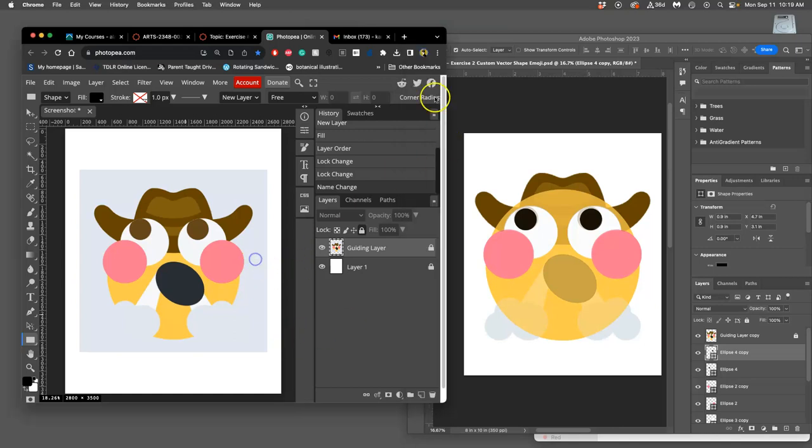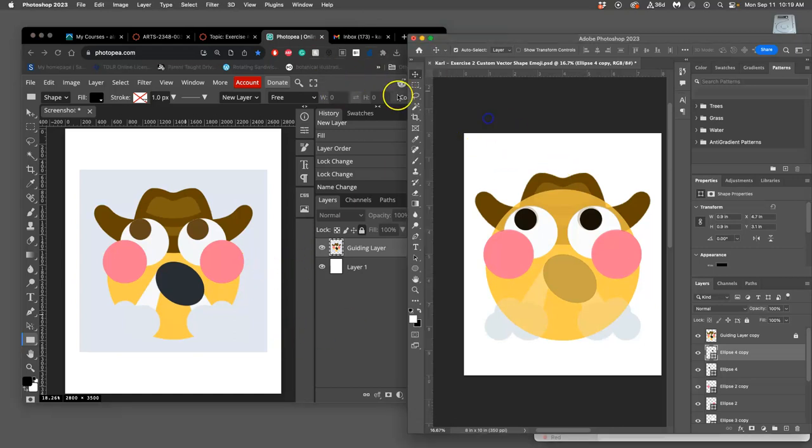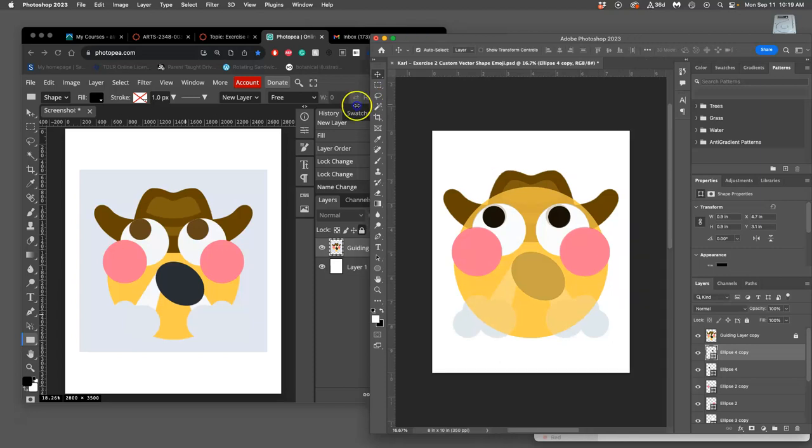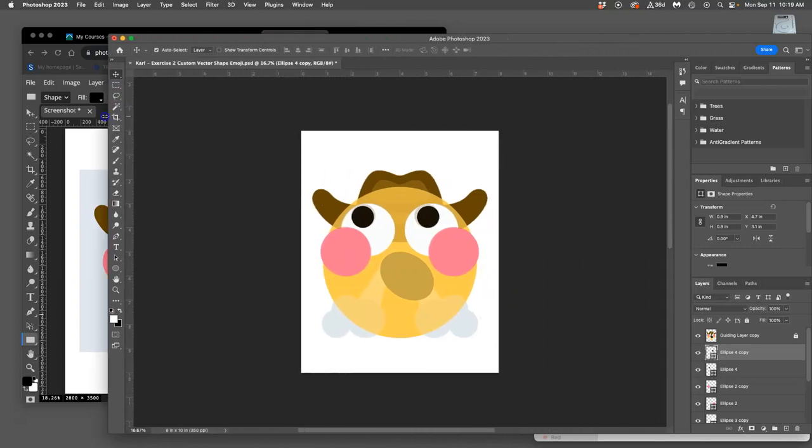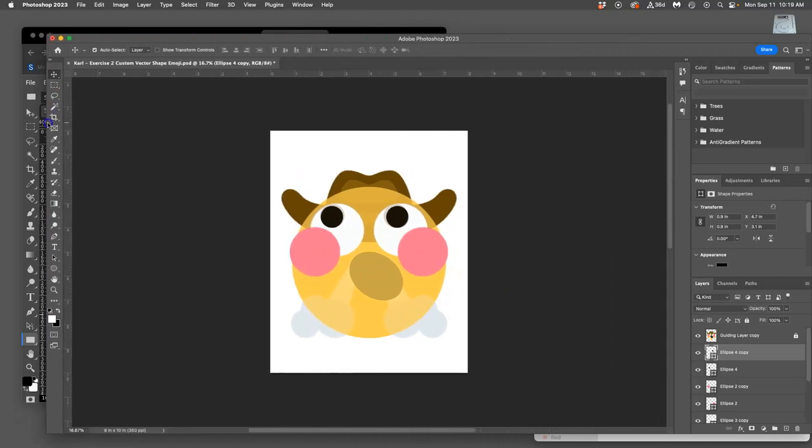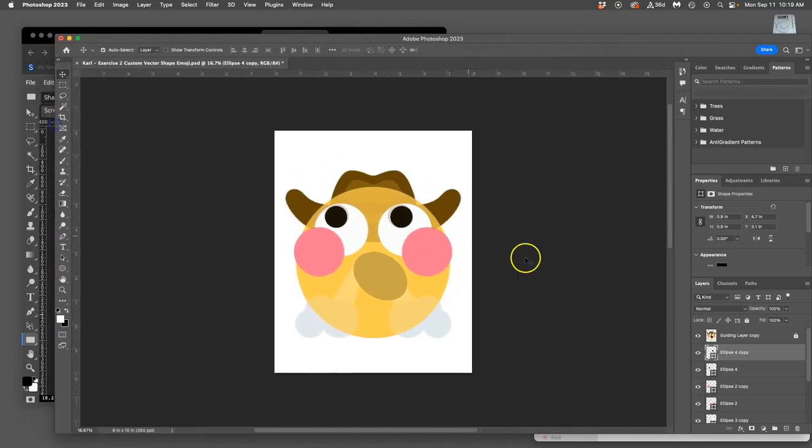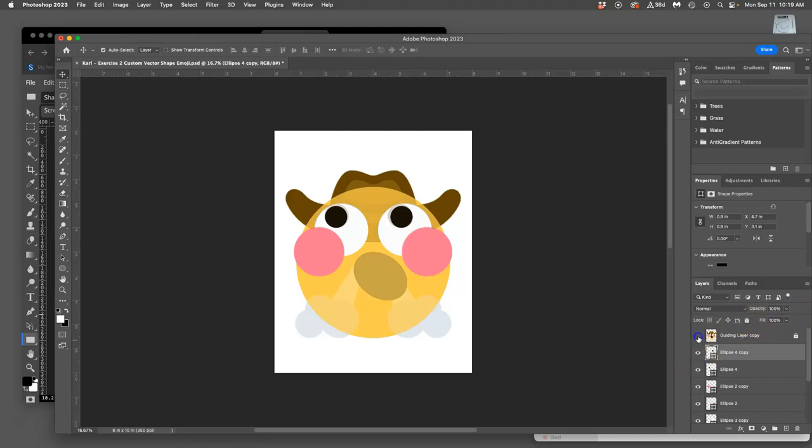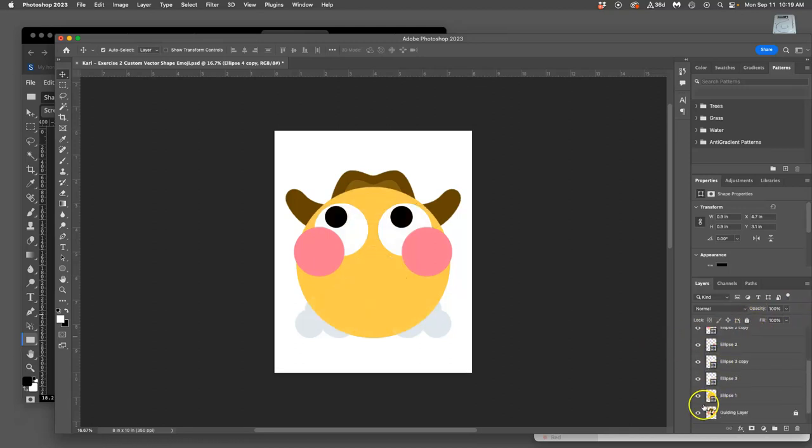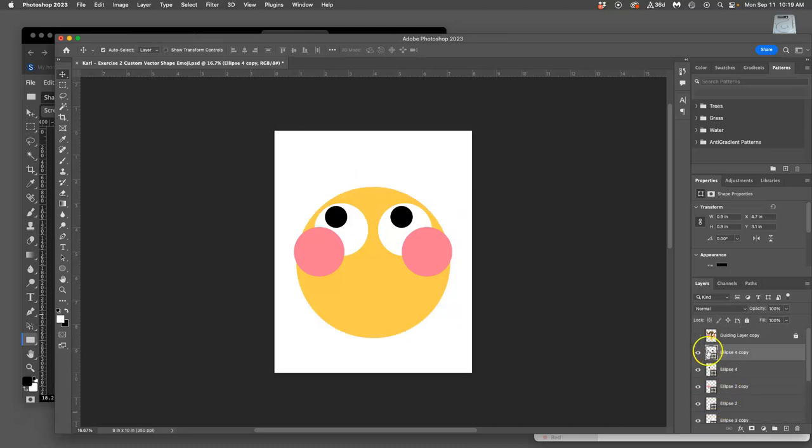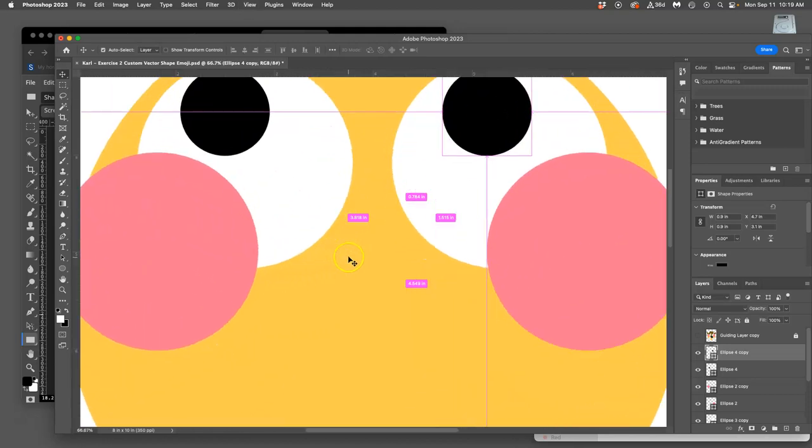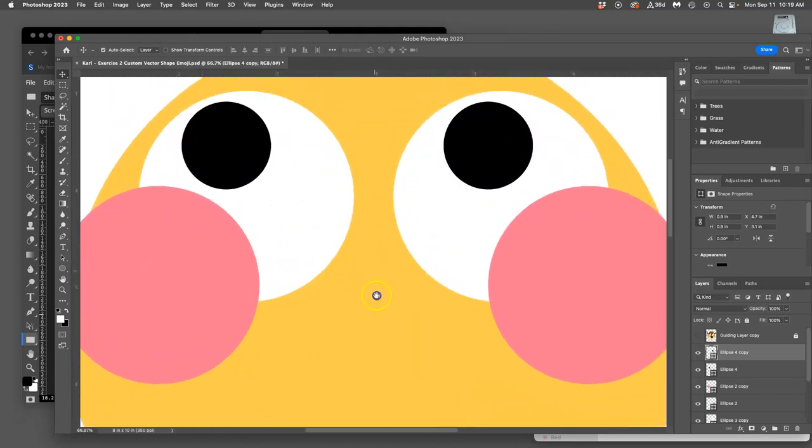I'm going to focus on Photoshop because I'll be doing Photopea in the afternoon session. That will be a different playlist but it'll be nice to see how quickly we can build this. Right now if I turn off both my guiding layers, both the one in the background and the one in the top, these are the vector shapes I have. They're all perfect circles.